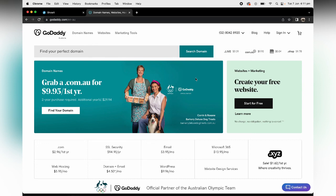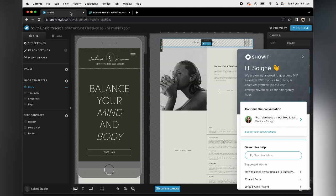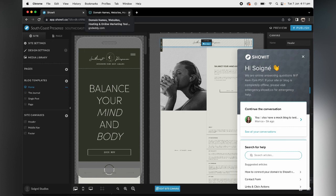If you have any questions, let us know, but it should be pretty simple. ShowIt should walk you through it and we will of course send you specific written instructions as well. Thanks for listening. See ya.